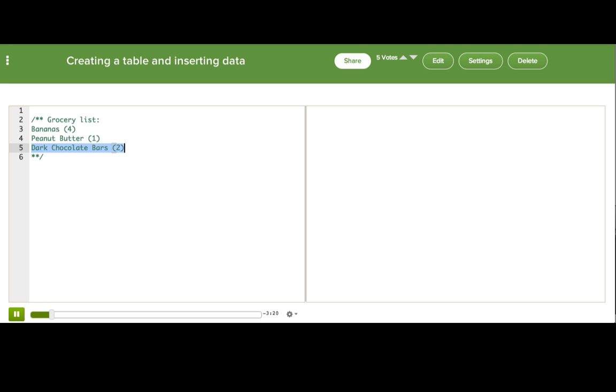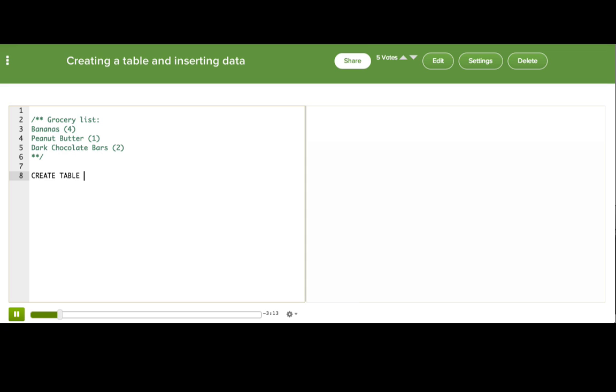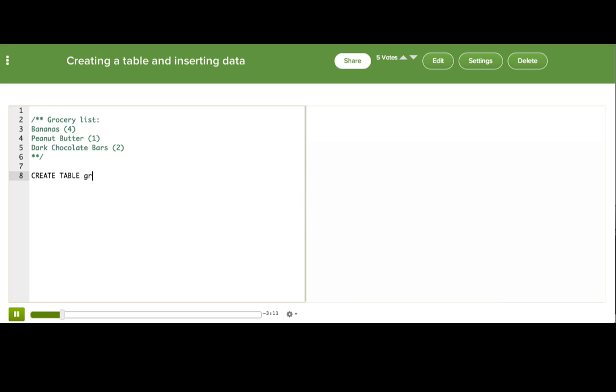Our first bit of SQL will be the command to make the table to store this list. I'll write CREATE TABLE in all caps and then the name of the table groceries and then parentheses and a semicolon.